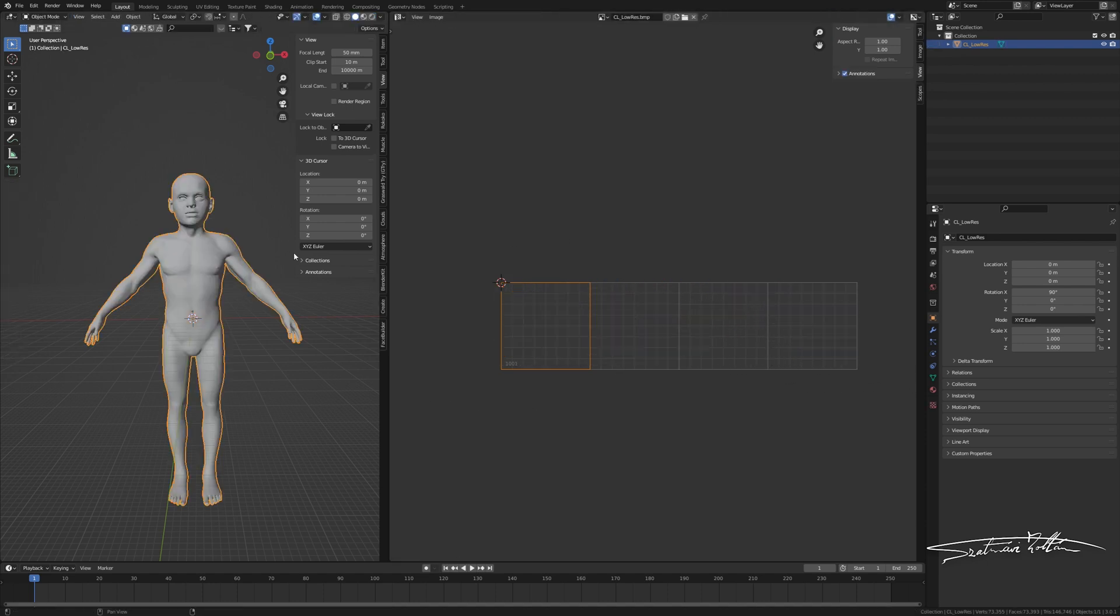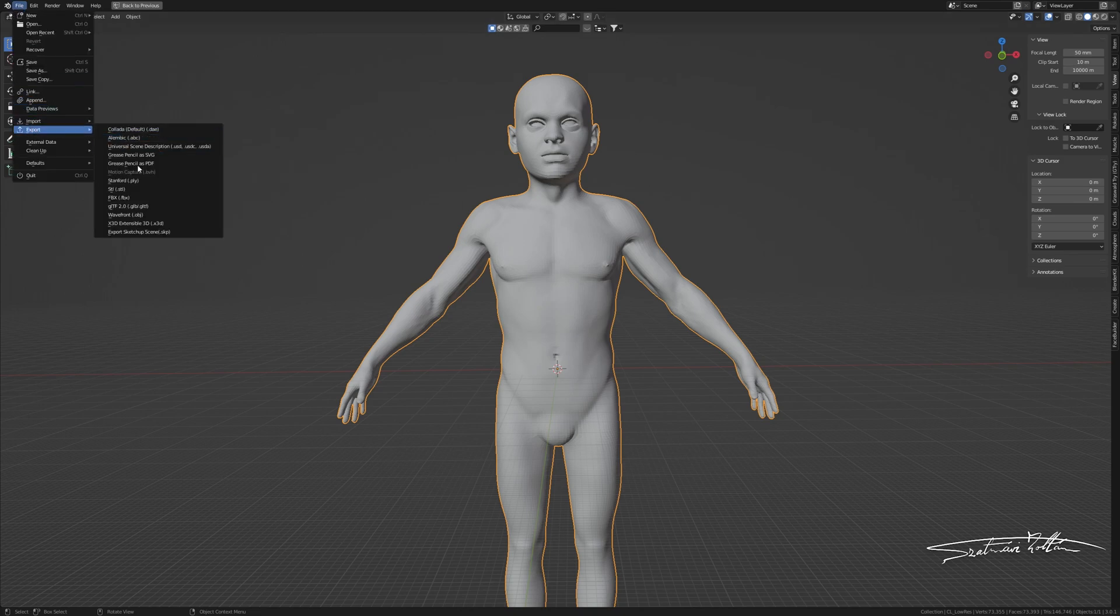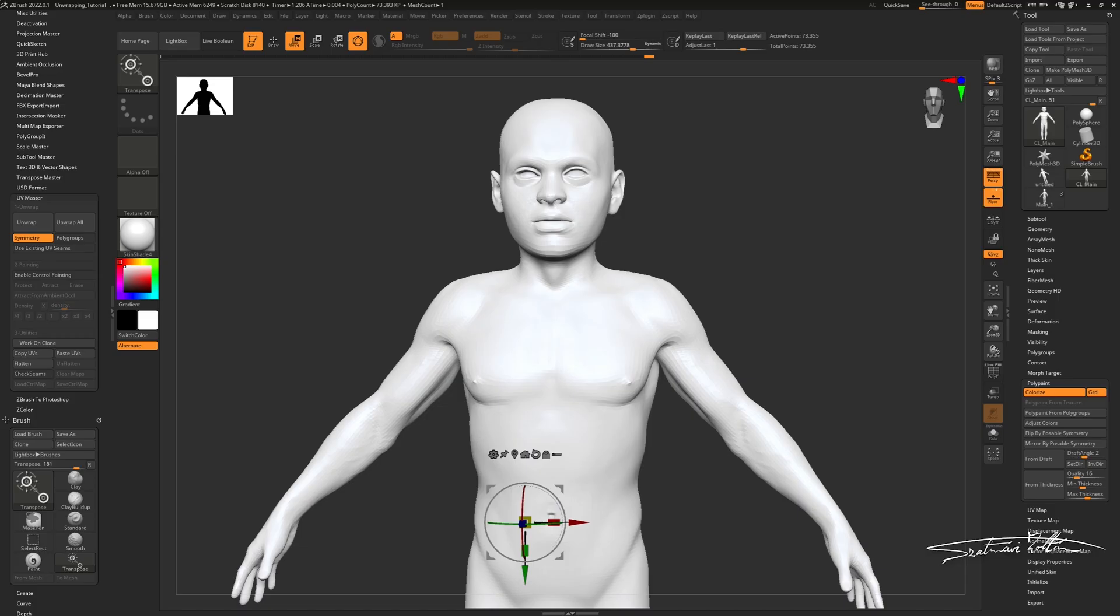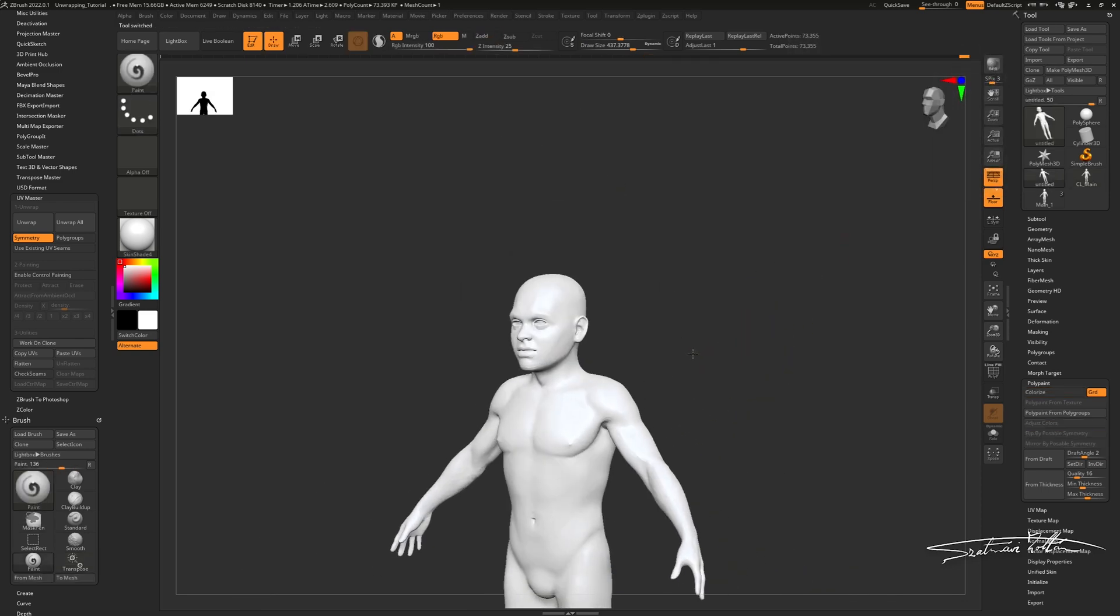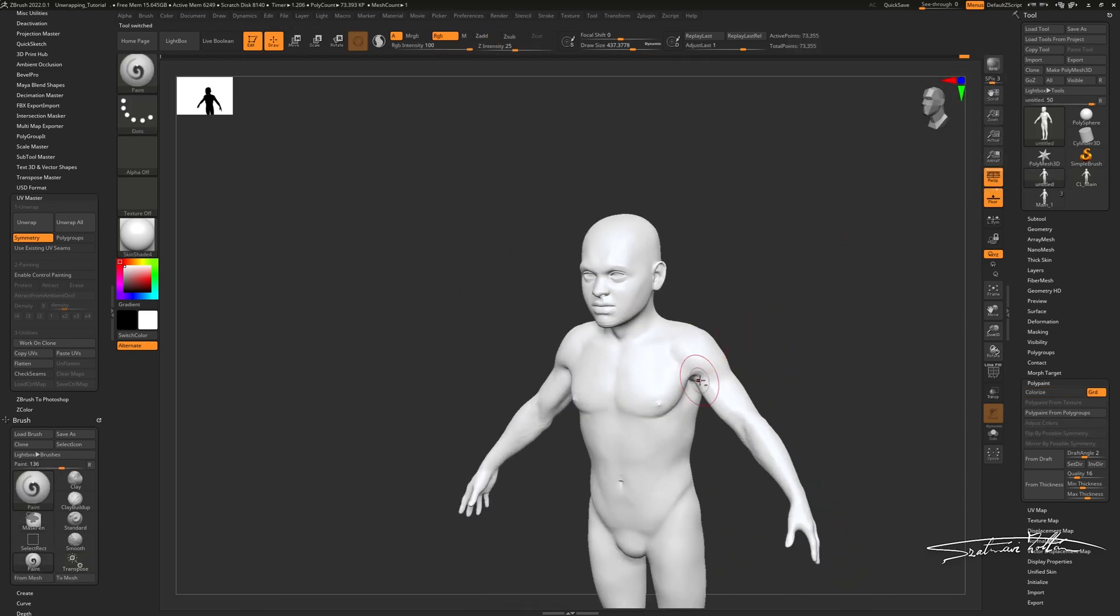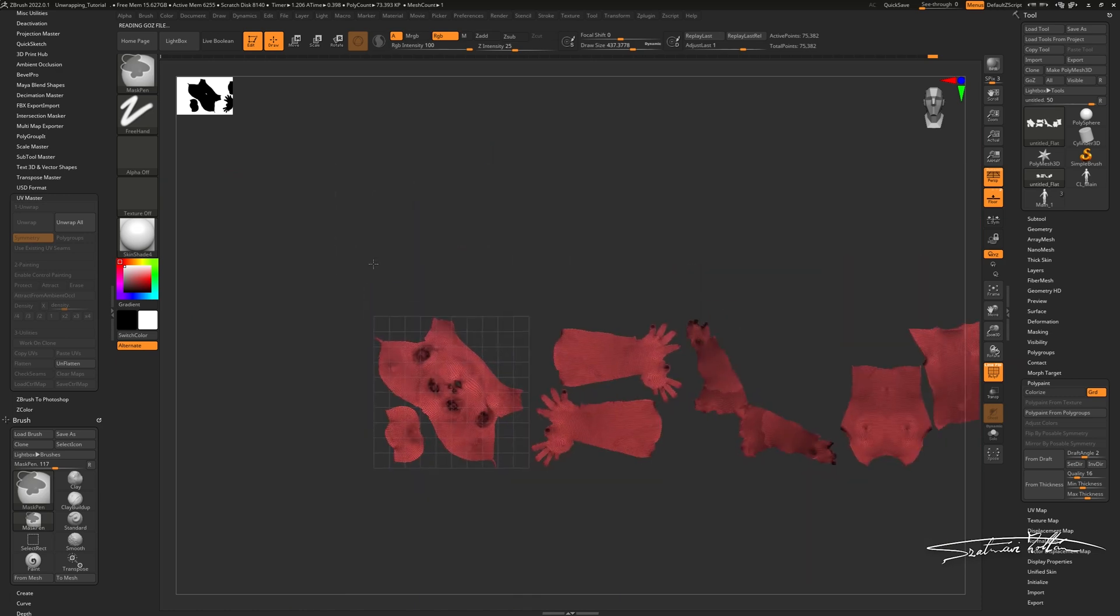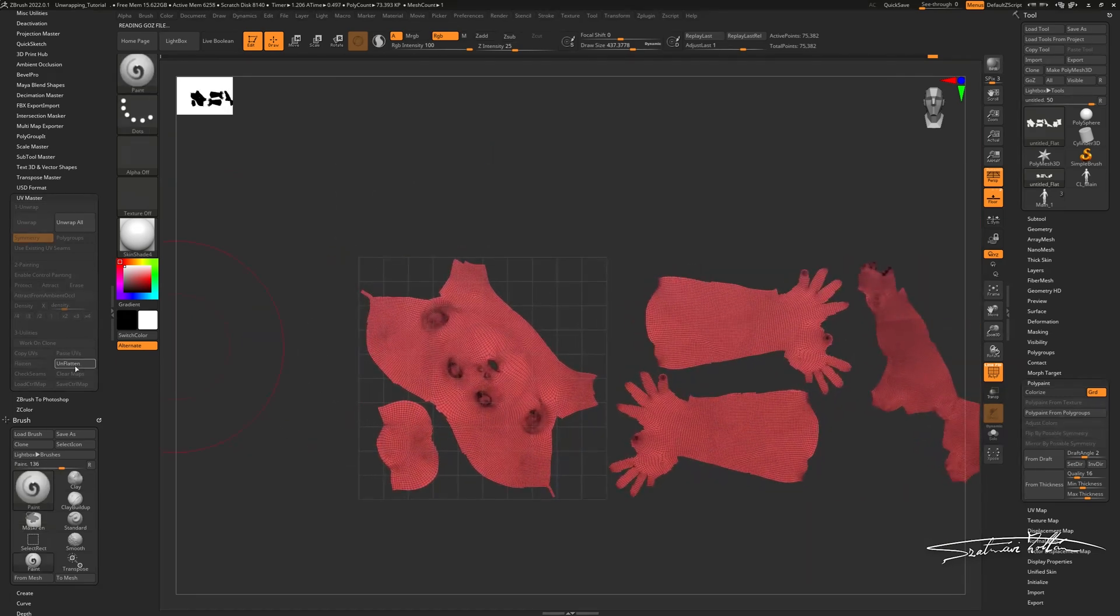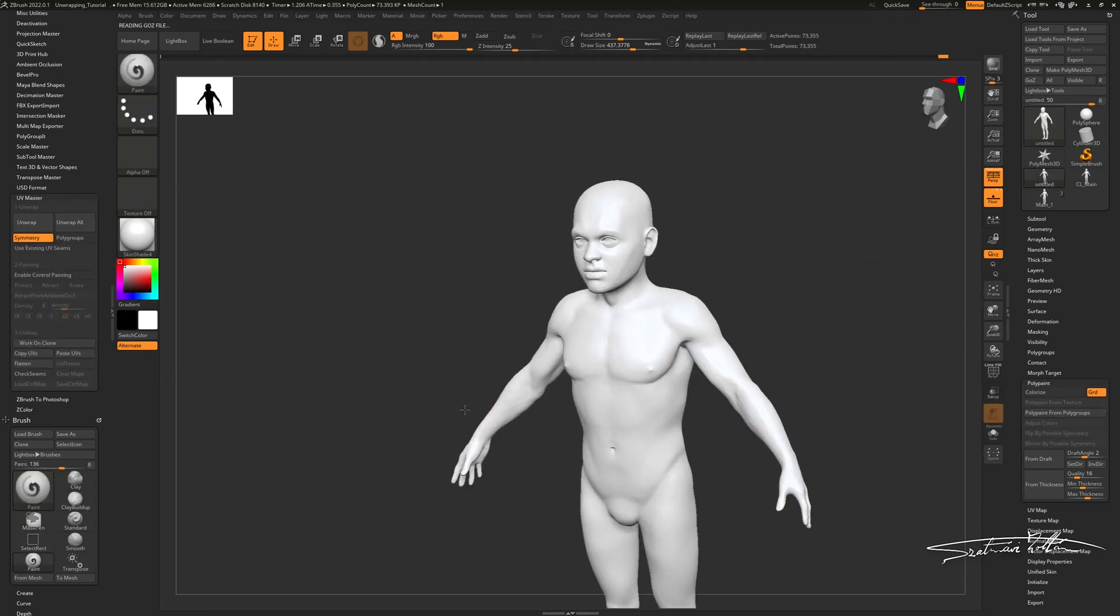After packing, I'm going to export the OBJ and import it back to ZBrush. Open our new tool and check the UV map by clicking Flatten inside the UV Master tab. Sweet! Looks perfect!